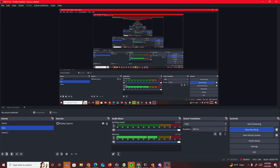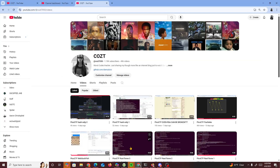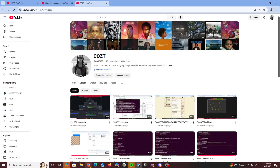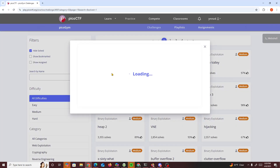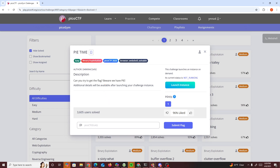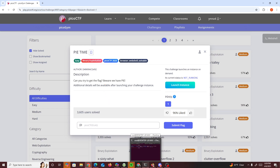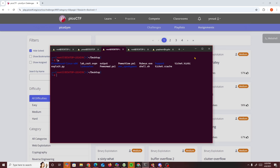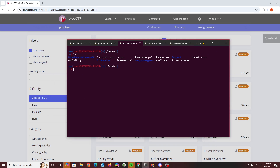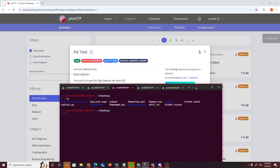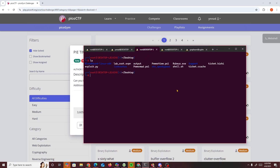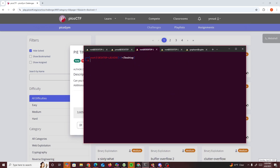Alright, hello guys. We're going to be doing another PicoCTF challenge. The challenge we're doing today is called 'pi time'. It says 'can you get the flag, beware we have pi', and additional details will be available after launching your challenge.